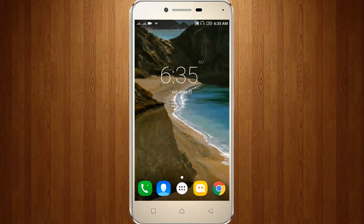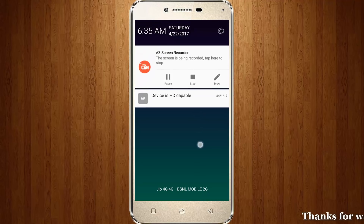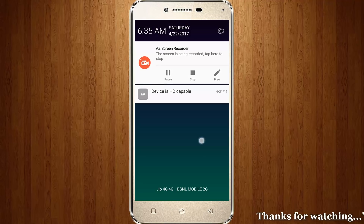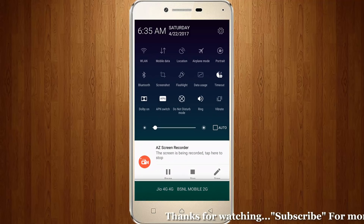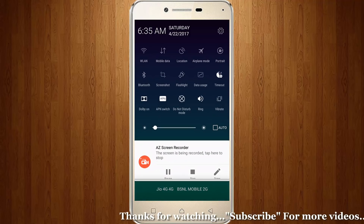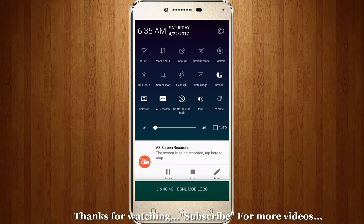Welcome friends, this is our channel Thetabux. This video is about how to customize your Android mobile notification bar. Here you can see this is my default Lenovo notification bar, so now I try to change this.